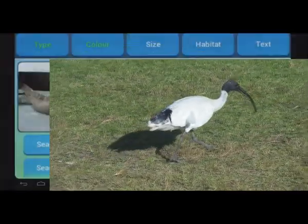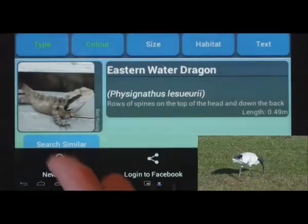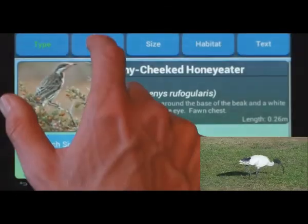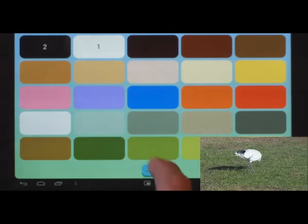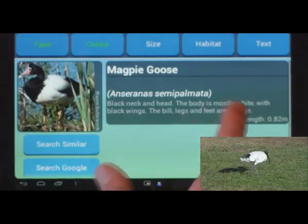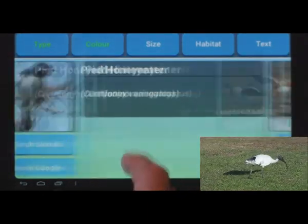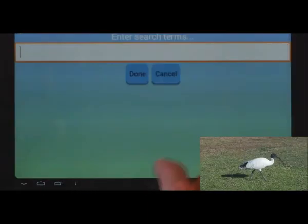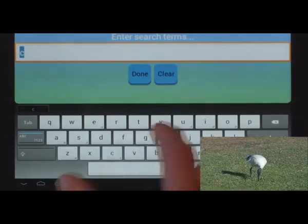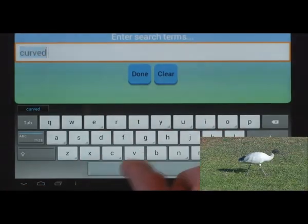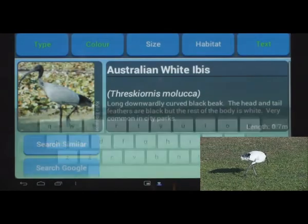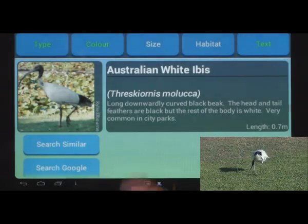Now here's a common bird. Don't forget new search to clear all the lizard stuff. Type equals bird. You can choose up to three colours — primary: white, secondary: black. There's a lot of white and black birds though. Let's add the curved beak information. Takes us straight to him.